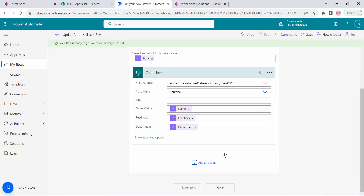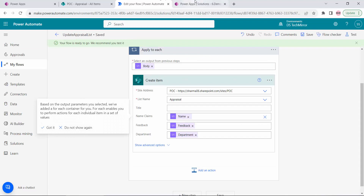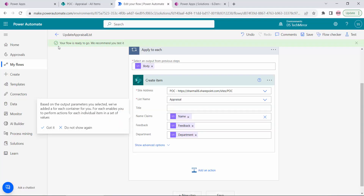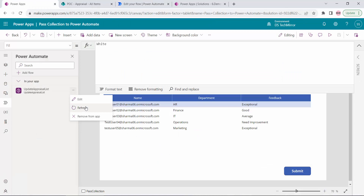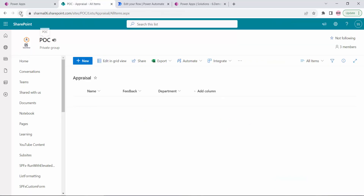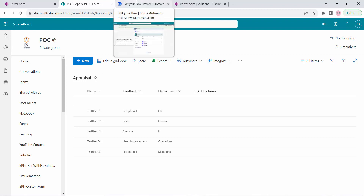So that's how we can pass a collection from PowerApps to Power Automate. Let's quickly test it. The flow is saved. I'll also refresh the flow in my PowerApp to pick up the changes. Now I'll submit the data and let's check the SharePoint list. All records got updated — one, two, three, four, five — Power Automate ran successfully and added all the records.